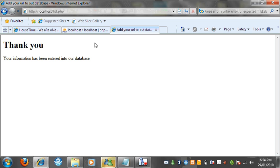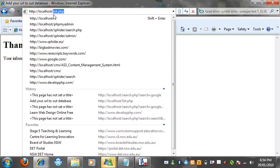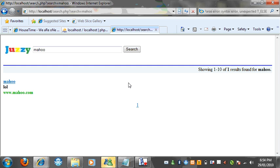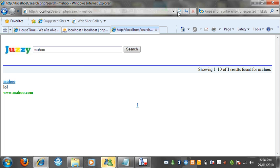Alright, thank you. The information has been entered into our database. We can go back and then we want to search my who. And it comes up. There we go. My who. My who dot com. Searched or indexed into our database.